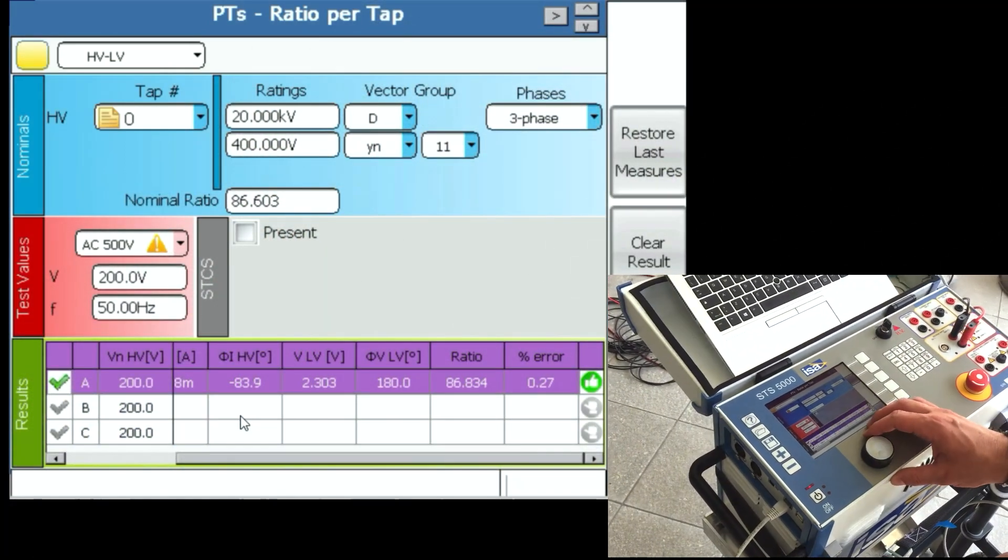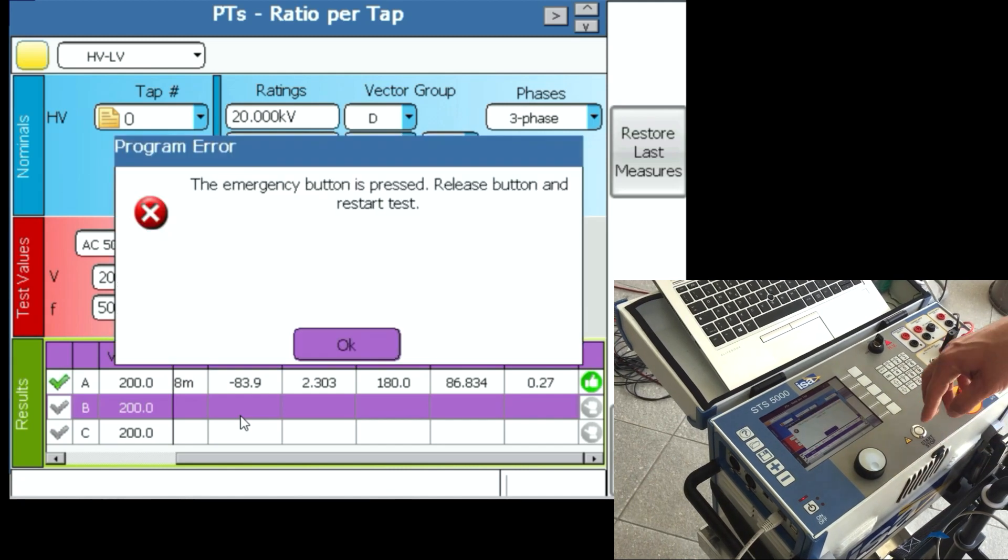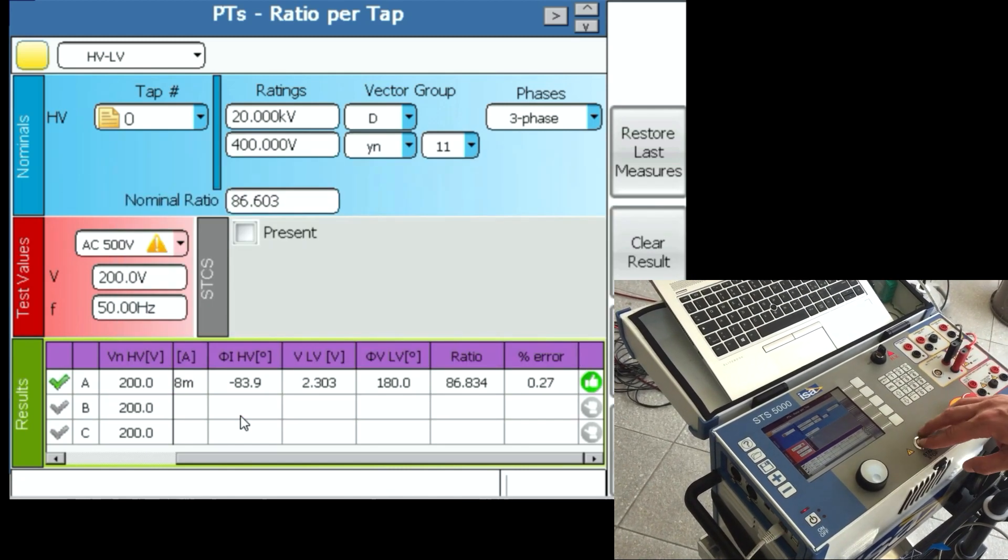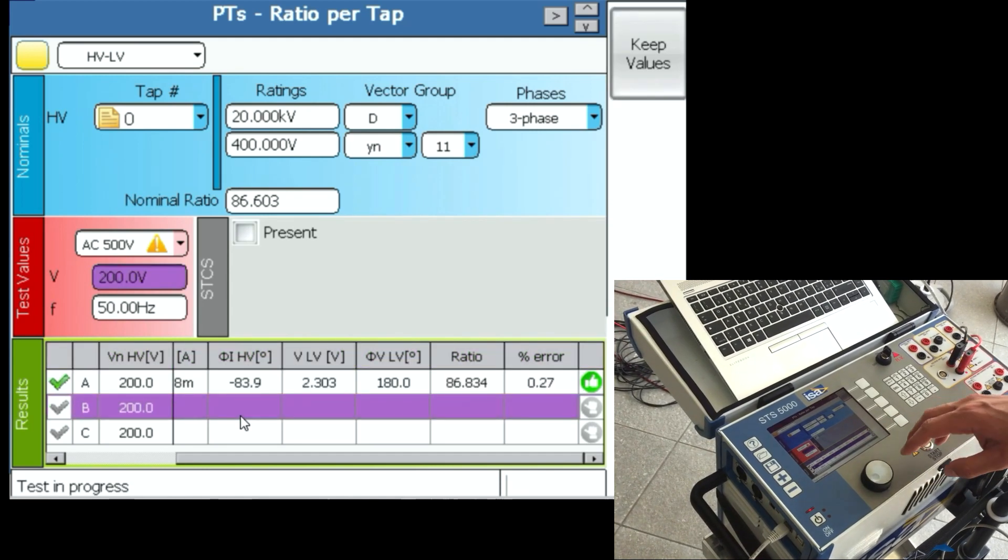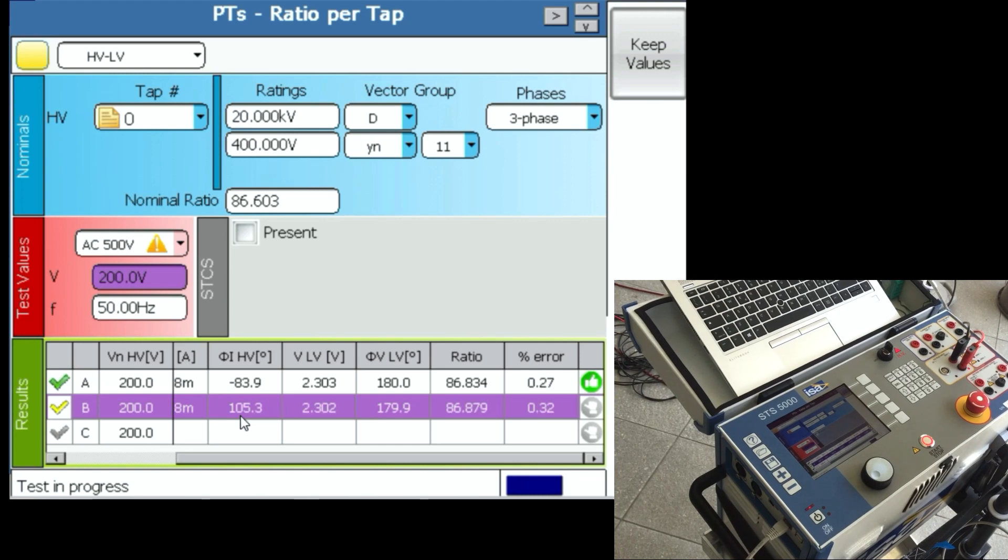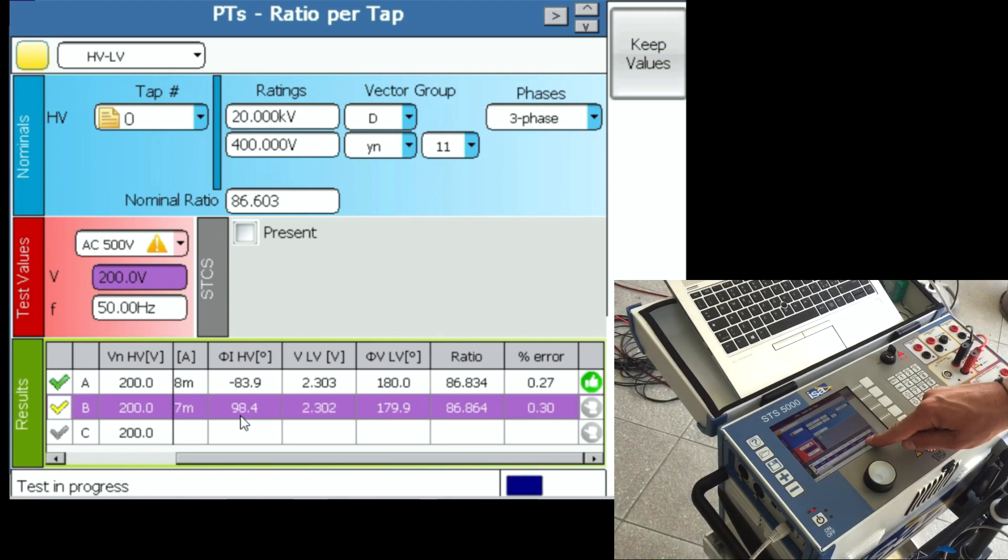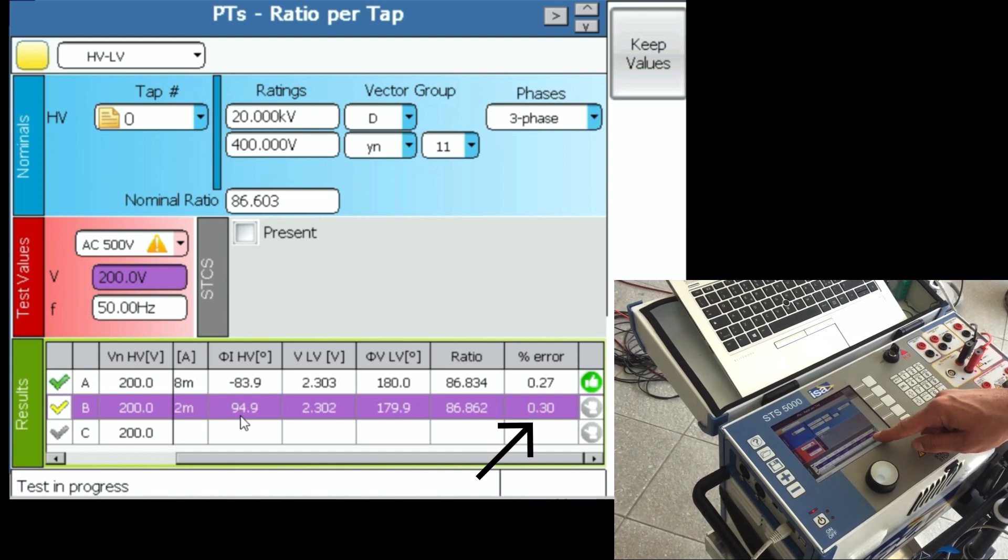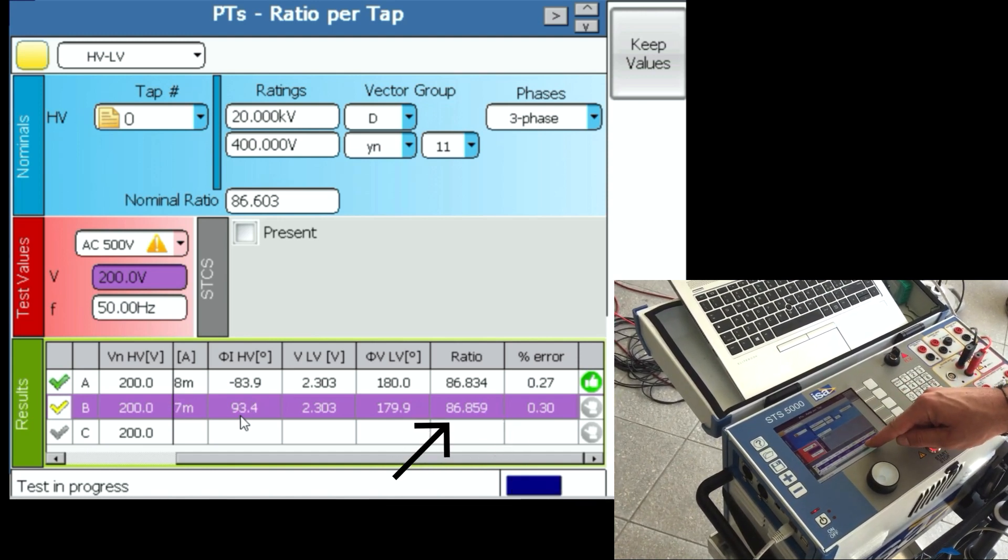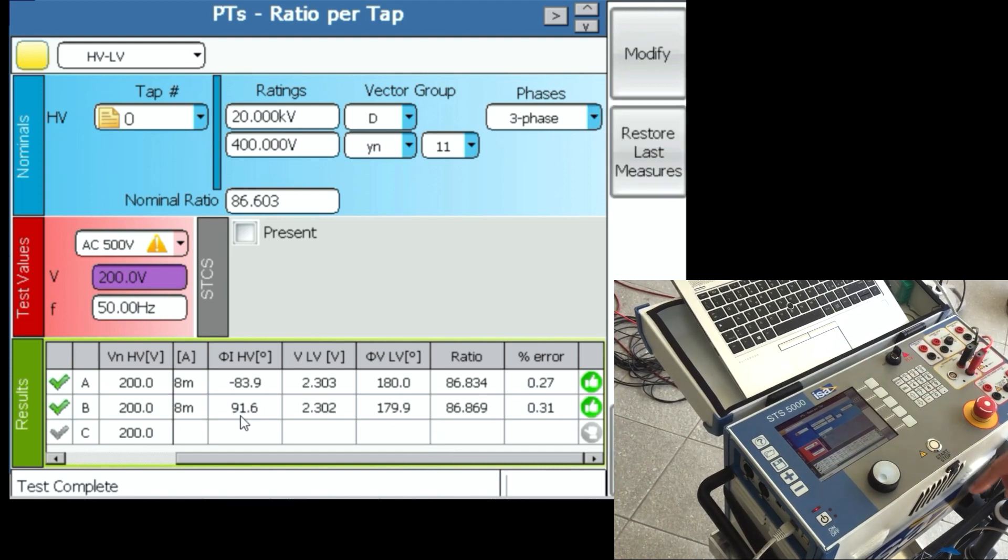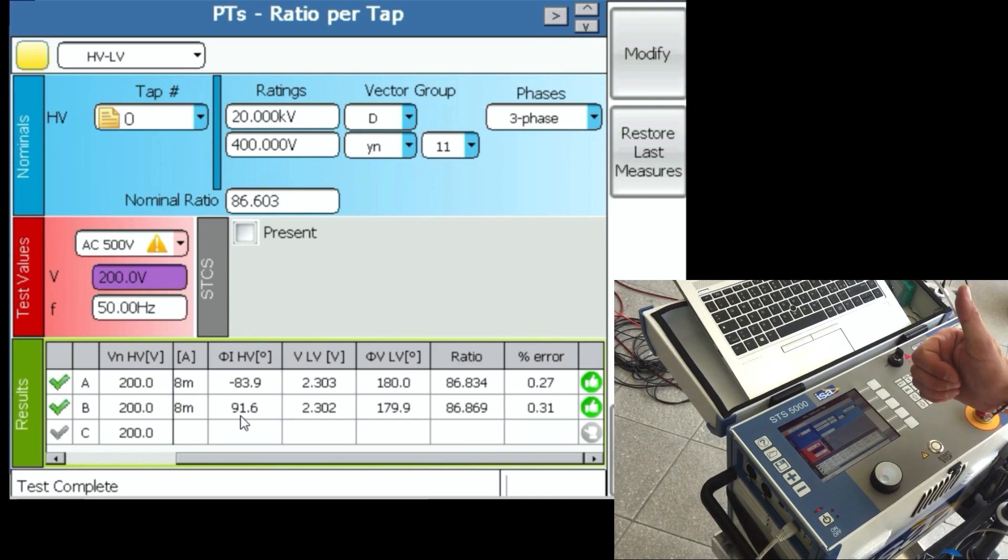And then I change the phase in STS and I press again start and I release. Because the emergency button is pressed, I have to release the emergency button and do this again. Now what we are seeing is that for phase B the error is 0.3%, the effective ratio is 86.8. And I press keep values. 0.31 is less than 0.5, green thumbs up.